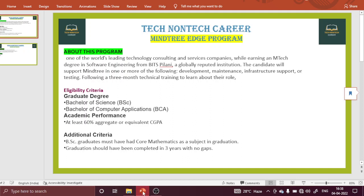Before this, I want to make clear that there are lots of queries regarding the EDGE program. So at the end of the video, I will take your queries and try to solve them all and provide you the answers to all the questions.